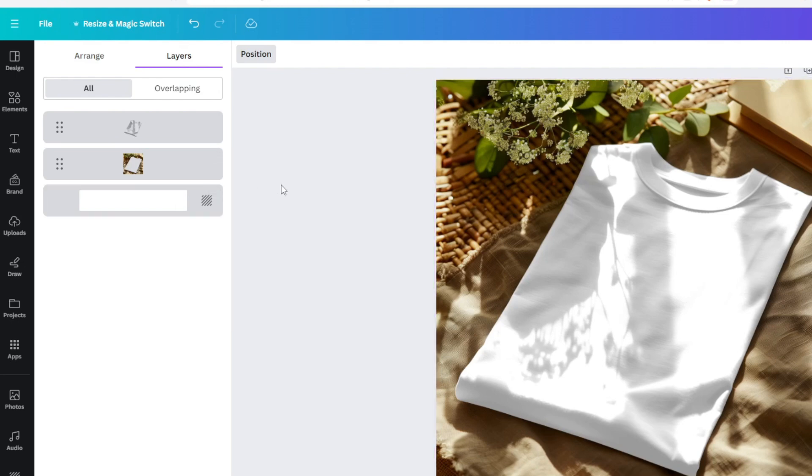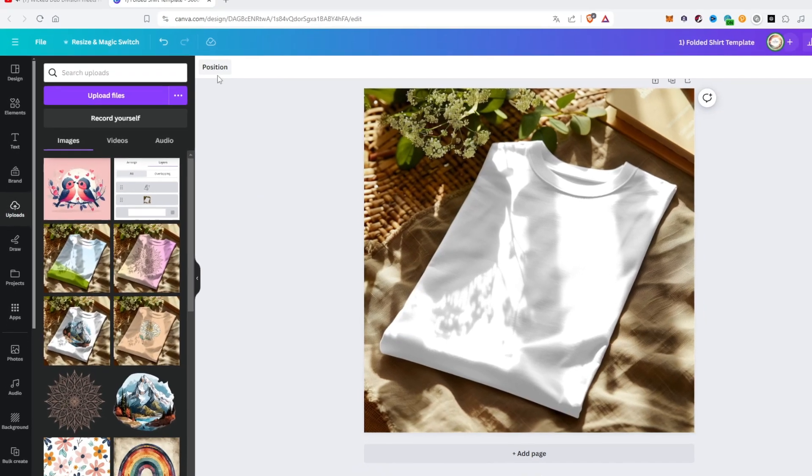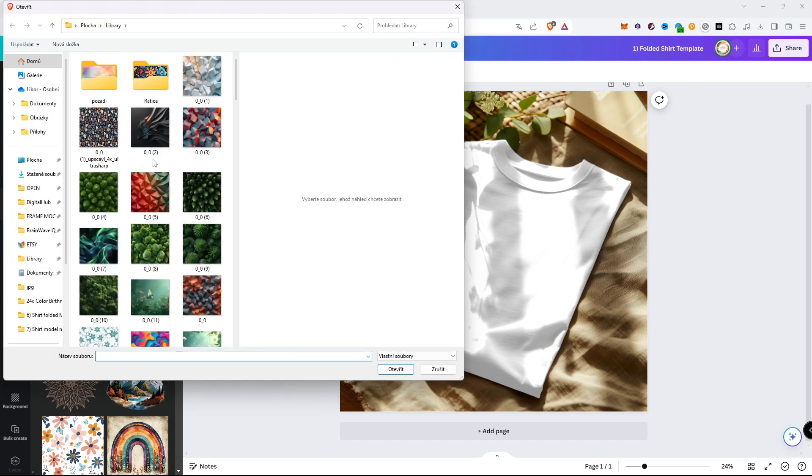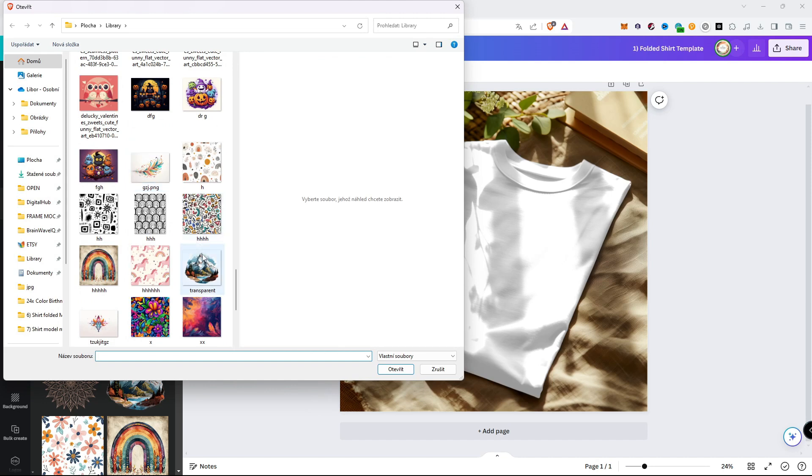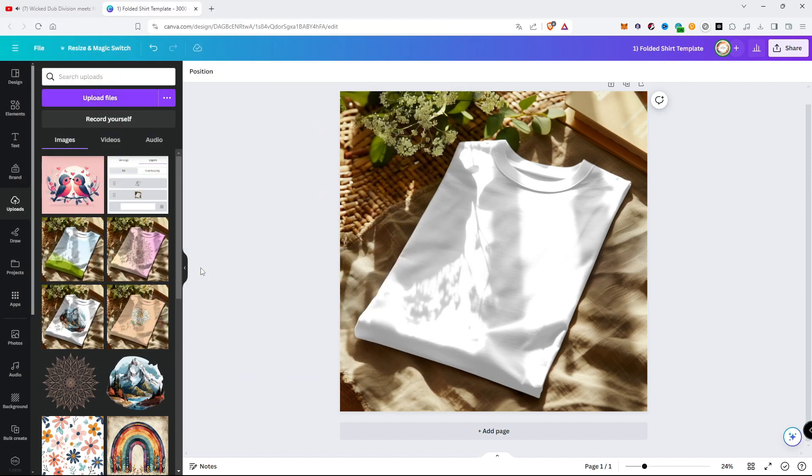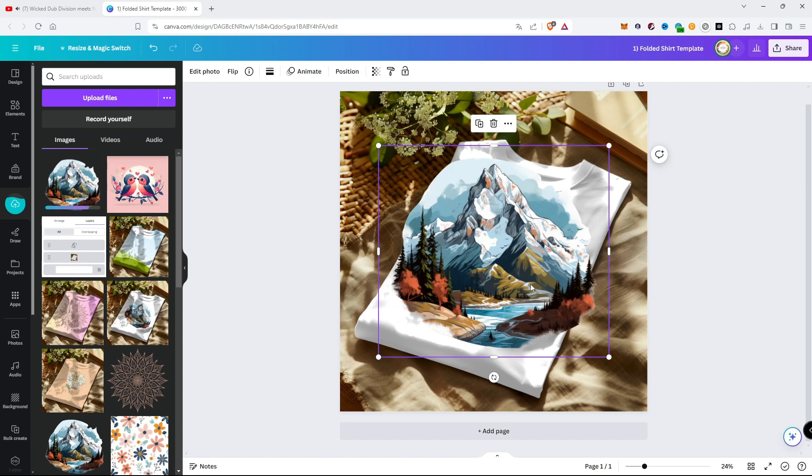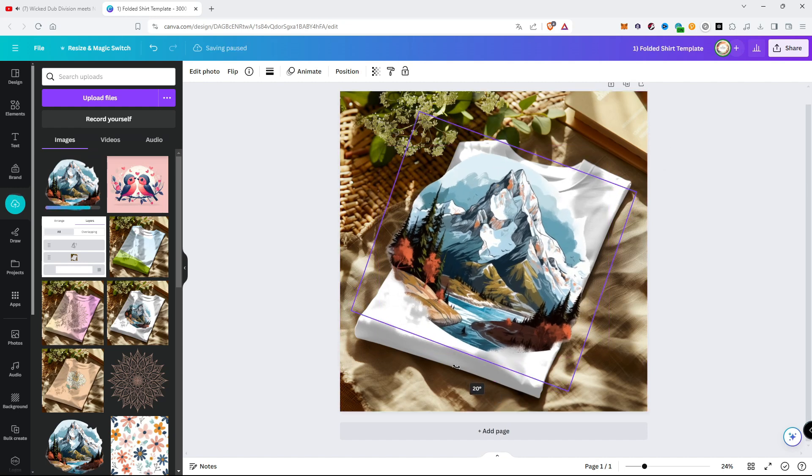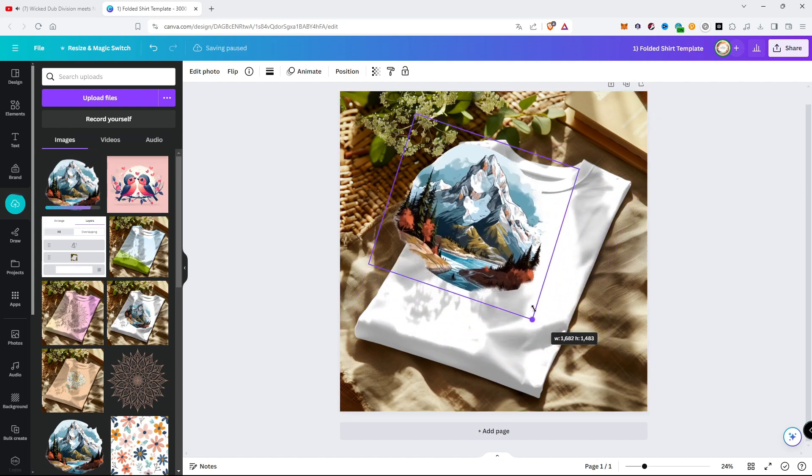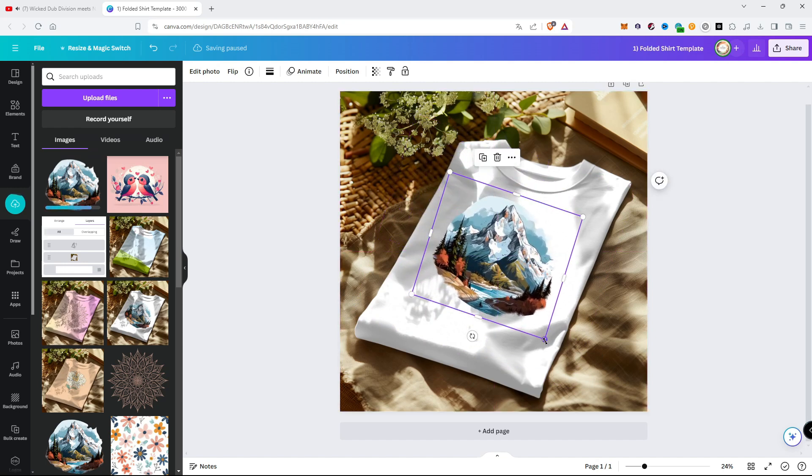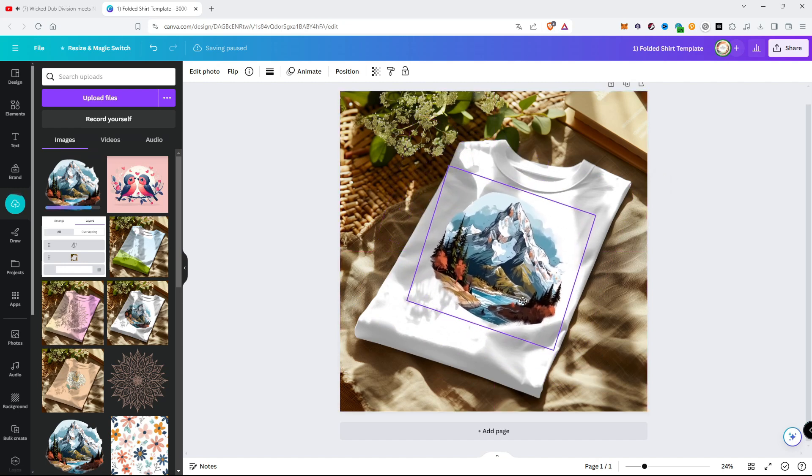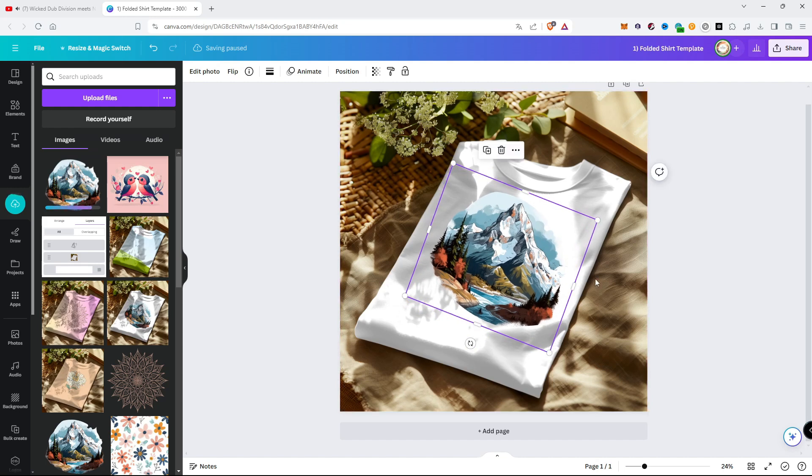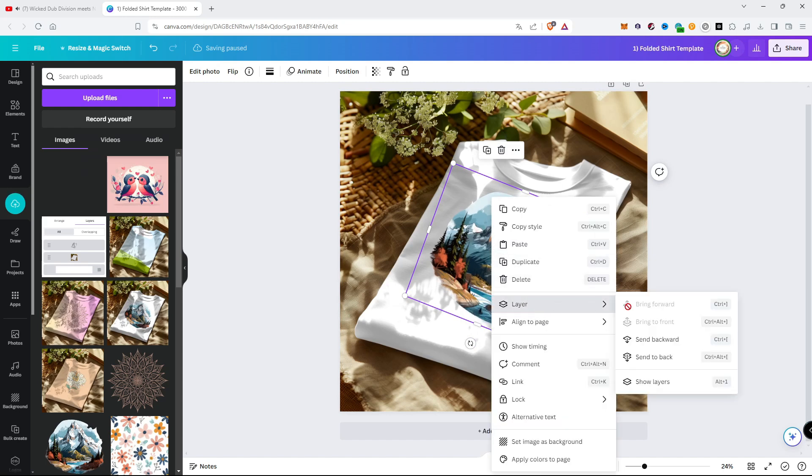First we must upload our design. Now just click on the design to pop up in our working space. Edit your design to fit the place you want. Just drag and drop, right-click layer, send it back.